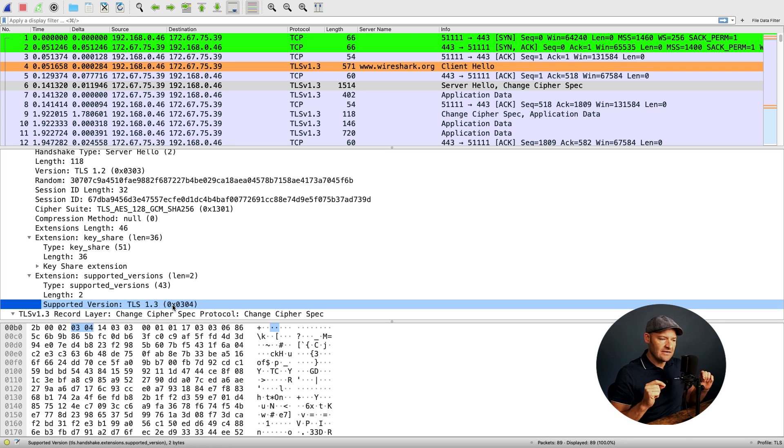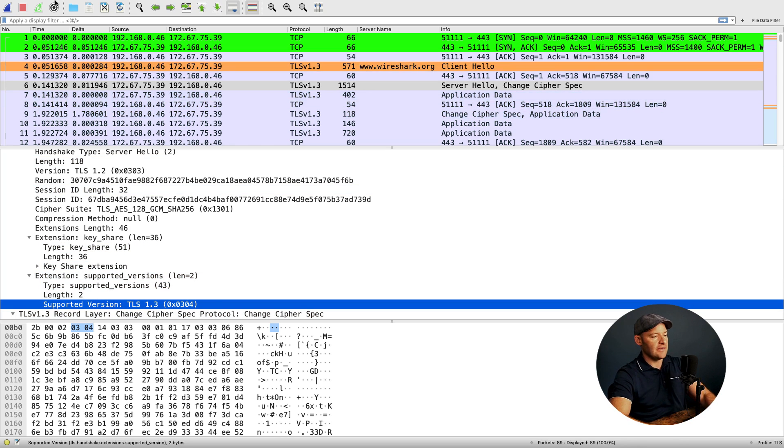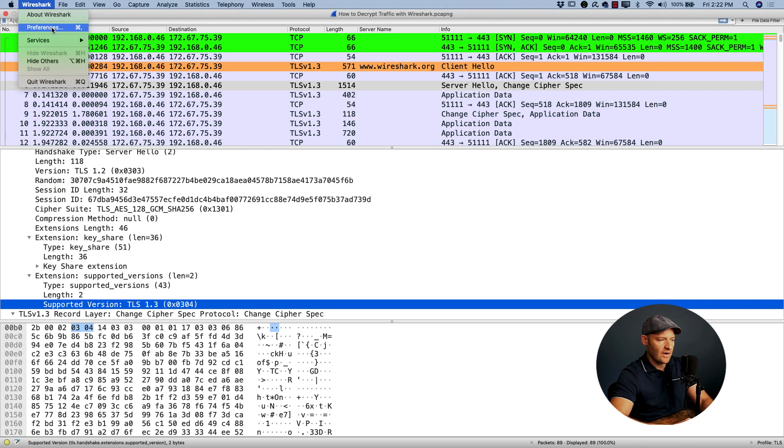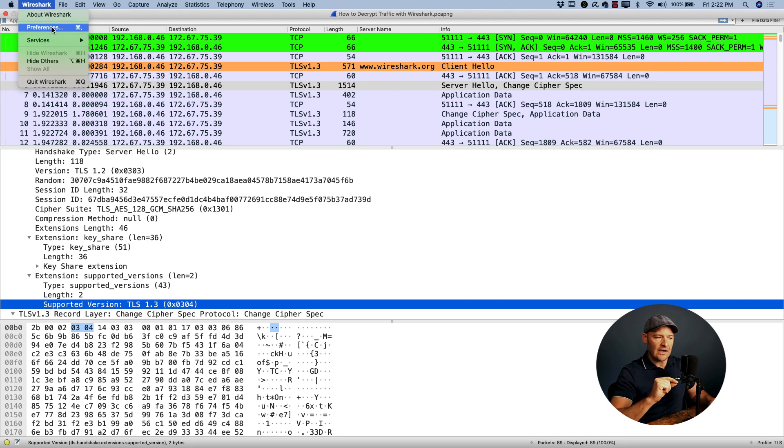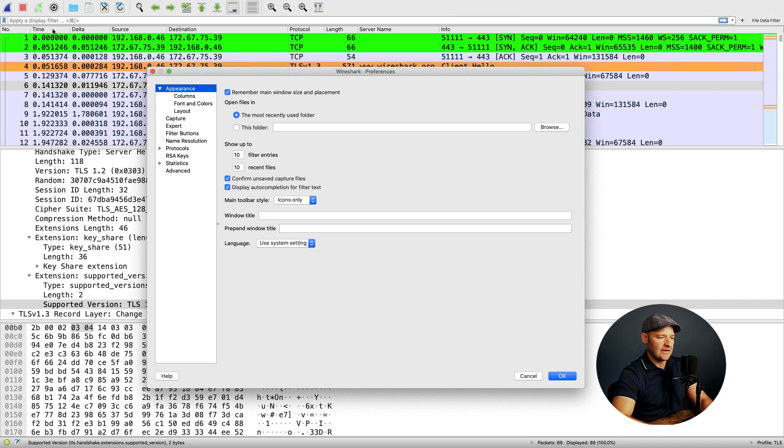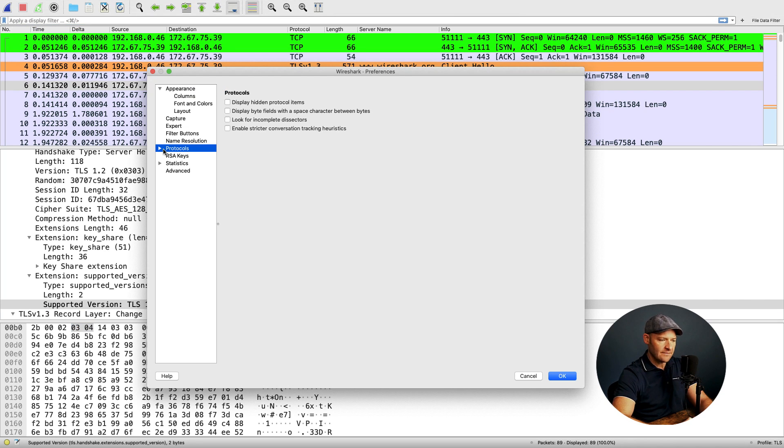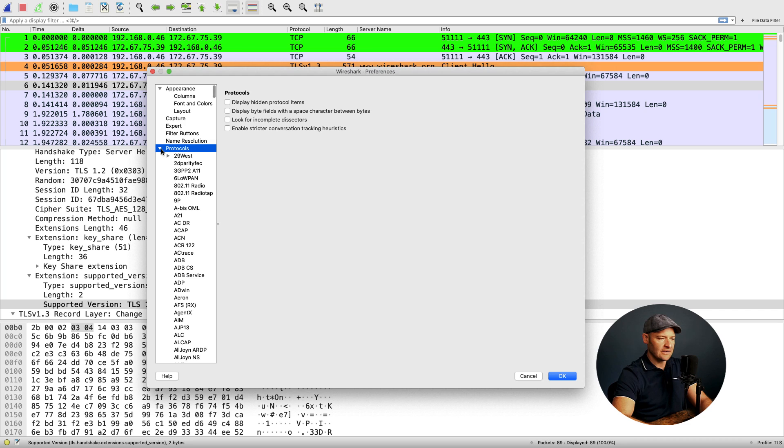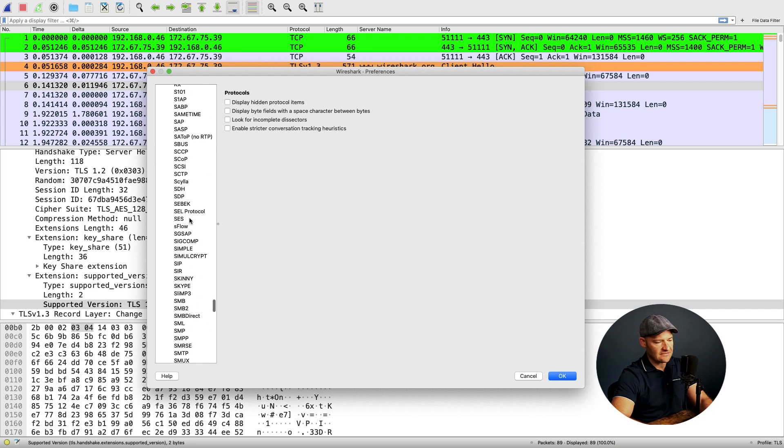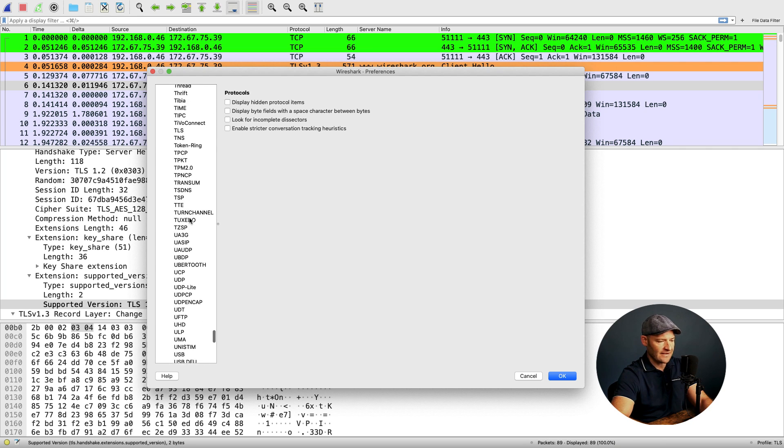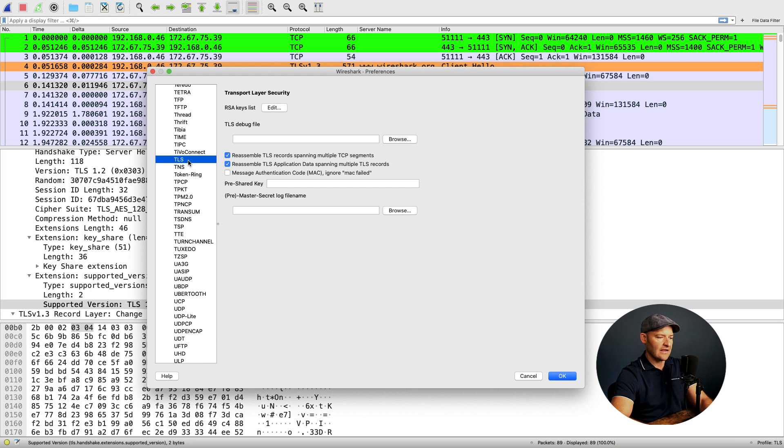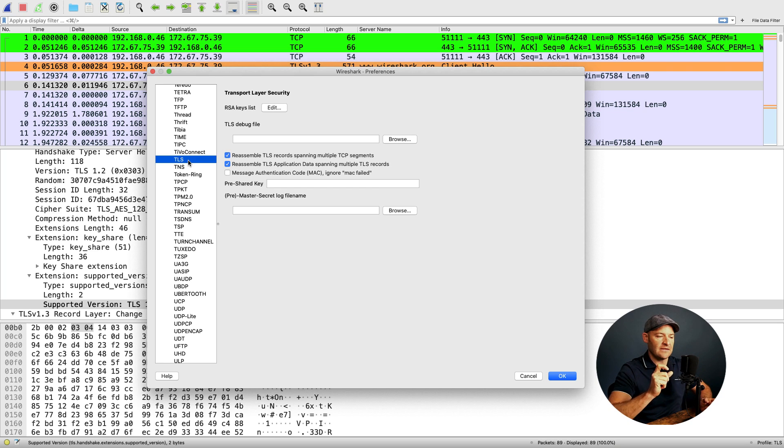But what we want to do is decrypt this. So how do I do that? I'm going to go up to Wireshark preferences. If you're on a Windows system, you're going to find preferences under the edit menu. From here, I come down to protocols. I'm going to expand that and find TLS. I can hit the T key to go faster, but I'm going to go to TLS.